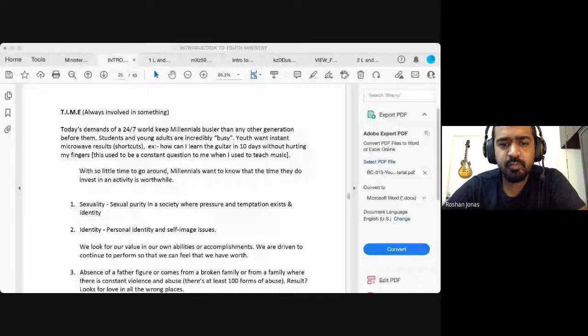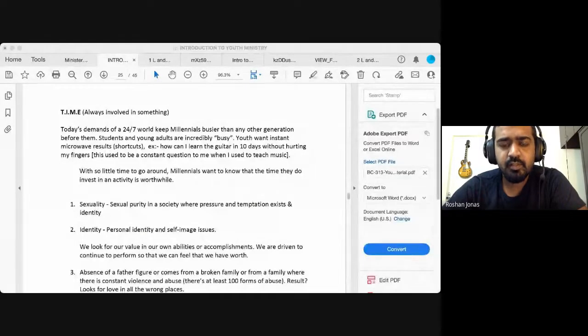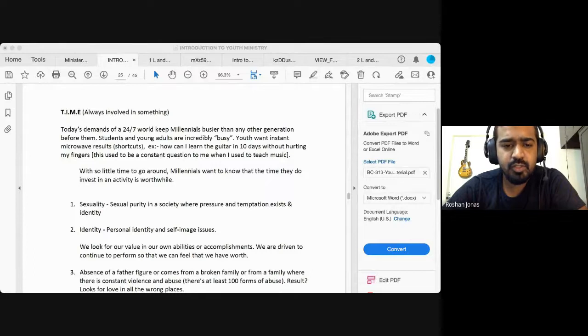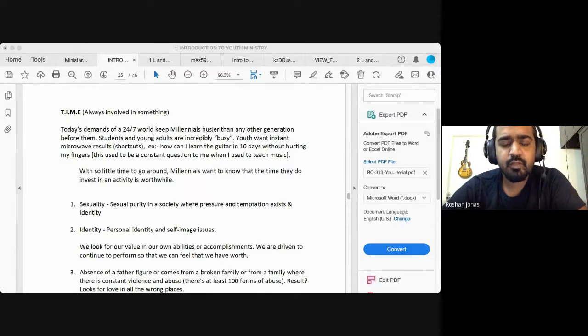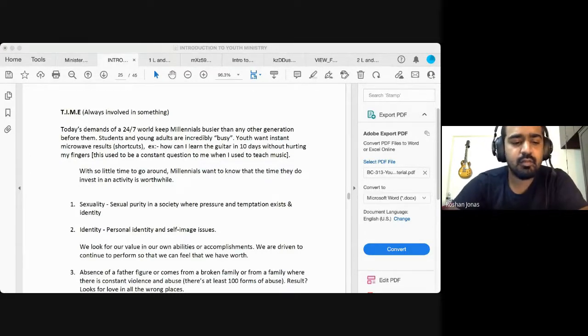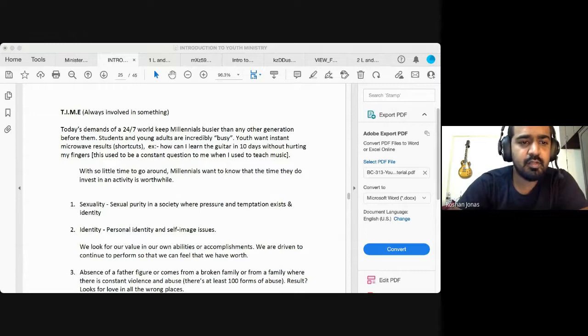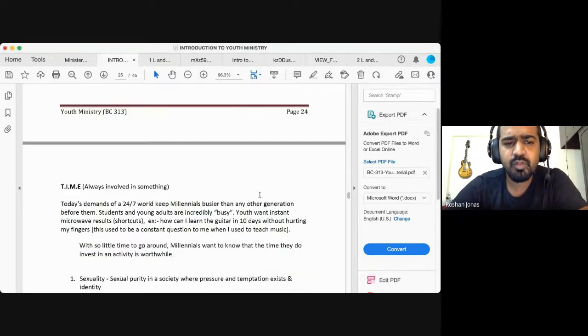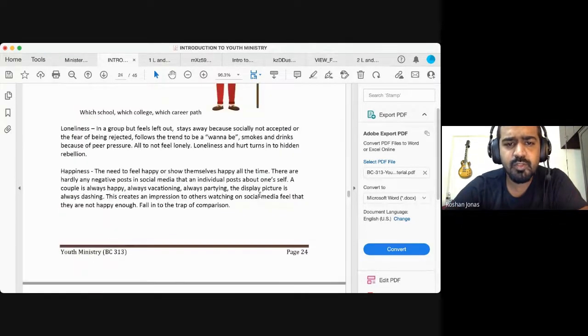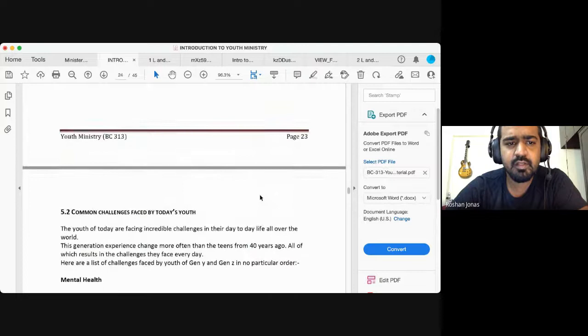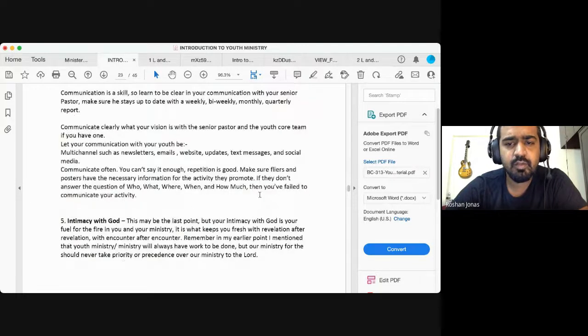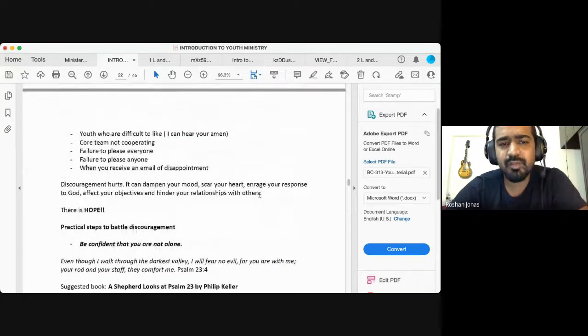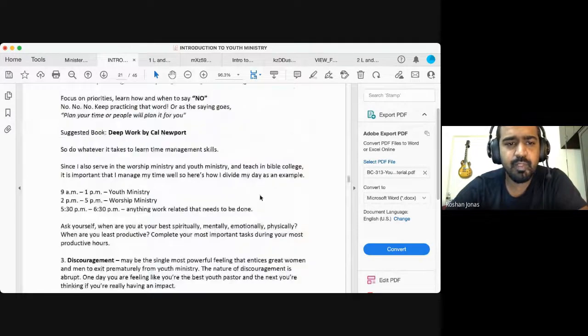Let me share my screen. So yesterday we started off by learning about the challenges in youth ministry. Specifically, we looked at the challenges that a youth pastor or a youth leader might experience.